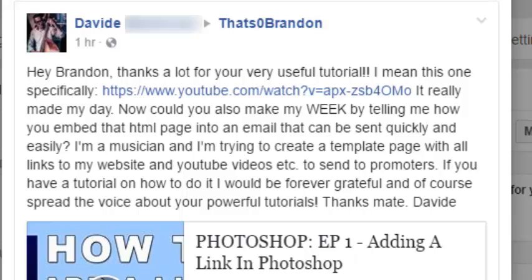He said, hey Brandon, thanks a lot for your very useful tutorial. It really made my day. Now, could you also make my week by telling me how to embed the HTML page into an email that can be sent quickly and easily? I'm a musician and I'm trying to create a template page that all my links to my website, YouTube videos and etc. could be on to send to promoters. If you have a tutorial on how to do this, it would forever be grateful. And of course, spread the voice about your powerful tutorials. Thanks, mate.